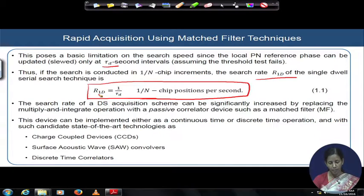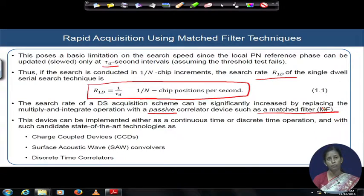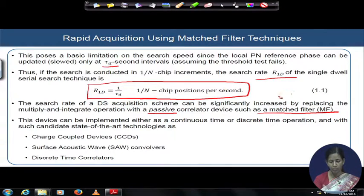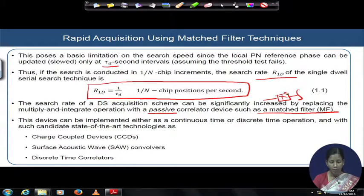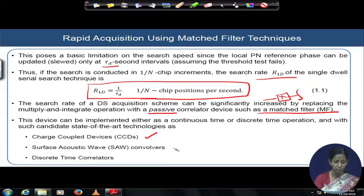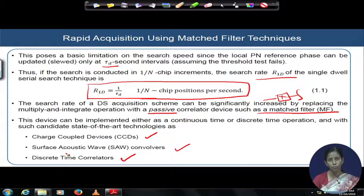That is why the passive correlator device involving a matched filter is invoked. The multiply-and-integrate mode of acquisition — going on by multiplication and integration — will be completely replaced by a matched filter. This matched filter device will be implemented by state-of-the-art technology, for example charge coupled devices, surface acoustic wave convolvers, or discrete time correlators. We will see the structure with discrete time correlators to implement the matched filter methodology in the rapid acquisition mechanism today.